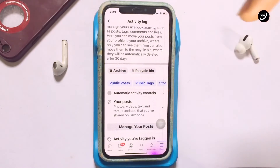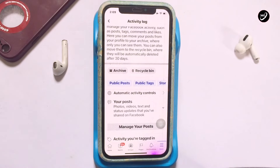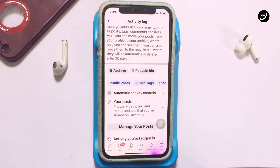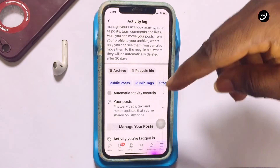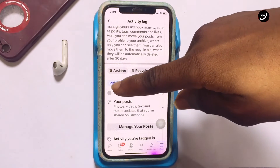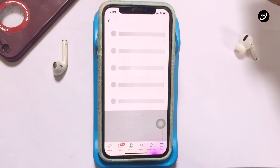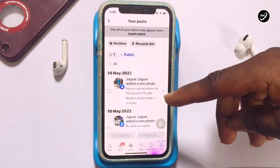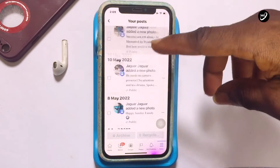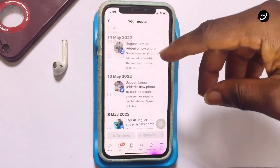There are several options here, but we are going to use Public Posts because this is where all the posts you have made public are found. Posts that have not gone public — where you set the privacy to Only You or Friends — are separate. So tap onto Public Posts. These are all the posts I have made public, and there are tons of them.